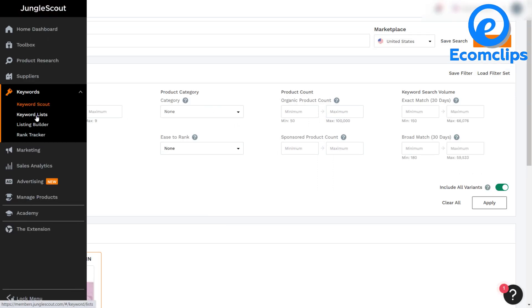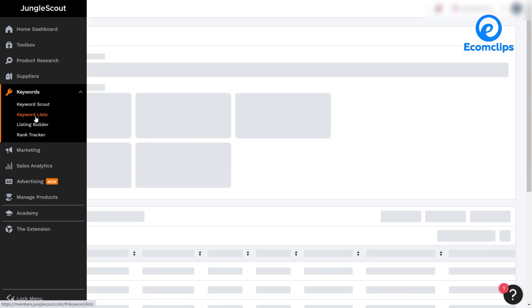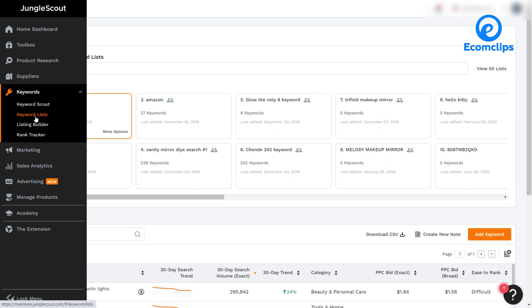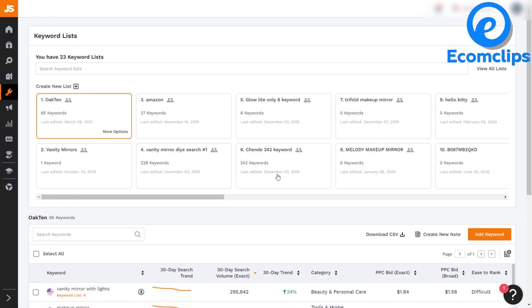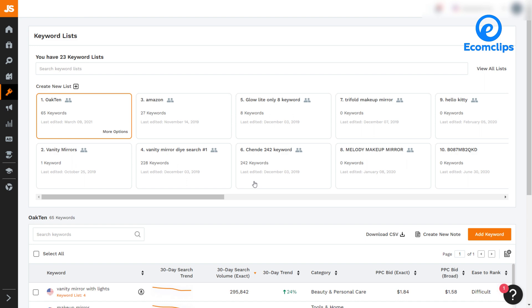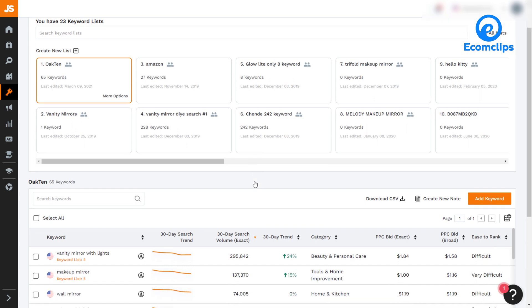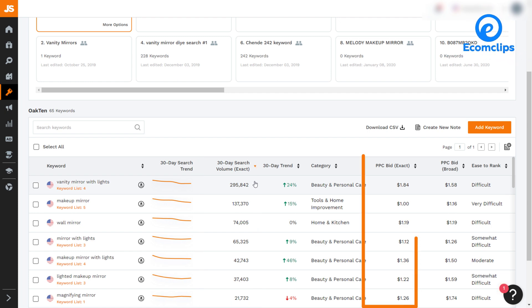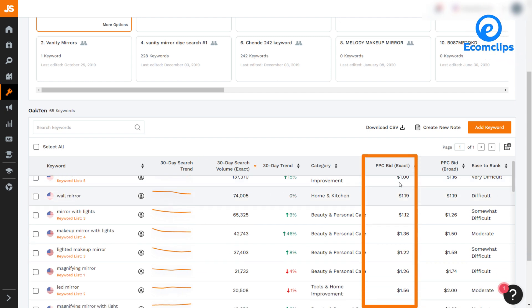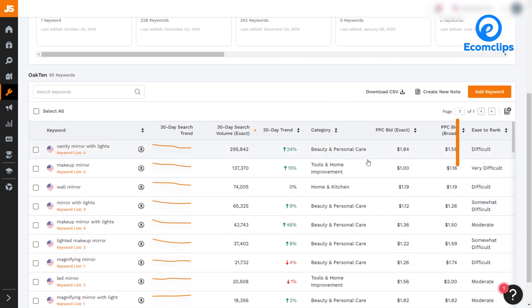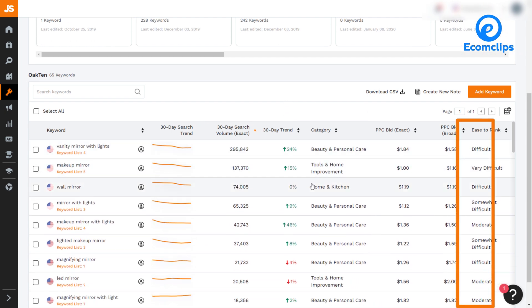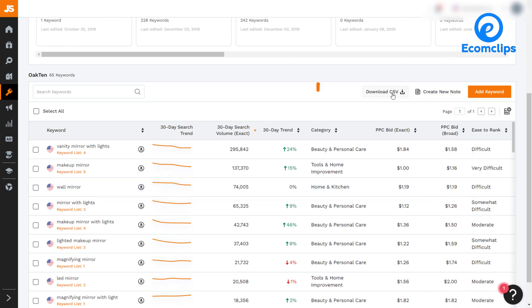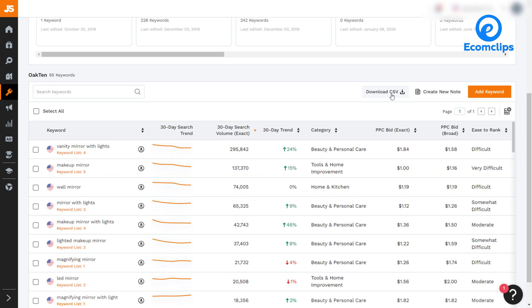Next, we will get the exciting feature, keyword list. In the keyword list, you can create an Amazon listing using the keywords you found on the keyword scout tool. You just need to enter keywords, and it will show you all the related metrics such as category, 30 days search volume, PPC bid exact, recommended promotion, the difficulty of the keyword, and PPC bid broad. Also, you can download the list in CSV format to use it later.